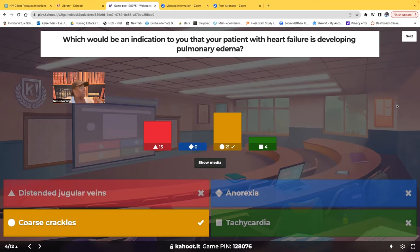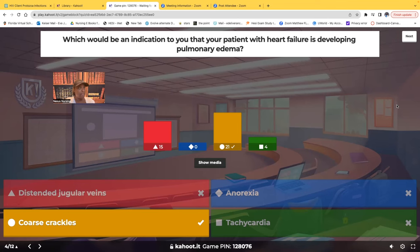Do not get confused between pulmonary edema and right-sided heart failure, because eventually left-sided heart failure will turn into right-sided heart failure. Distended jugular veins, ascites, pitting edema — all of those are signs and symptoms of right-sided heart failure. But this question is asking specifically about pulmonary edema, so the answer is coarse crackles.